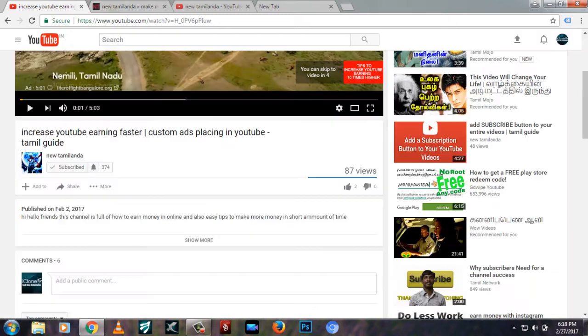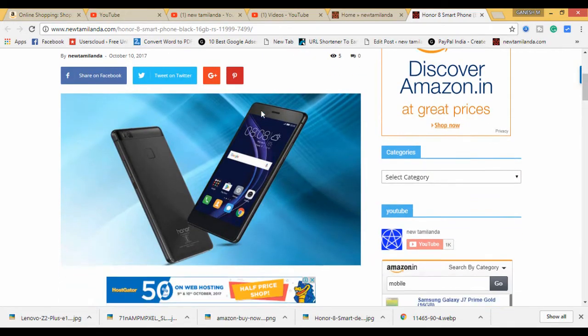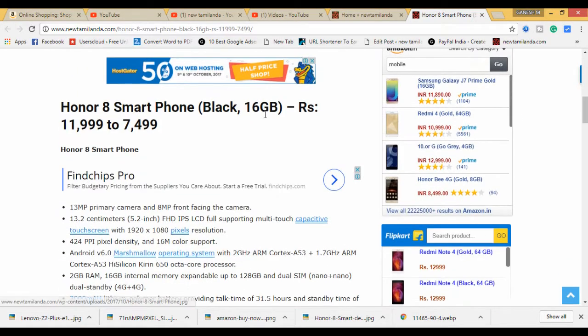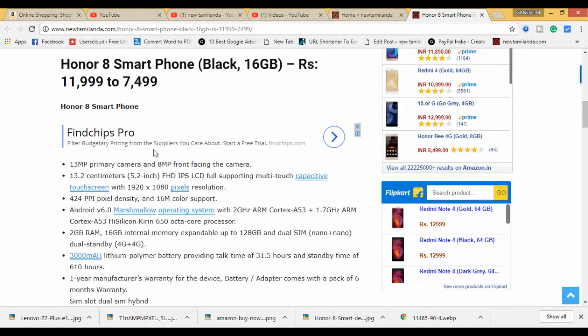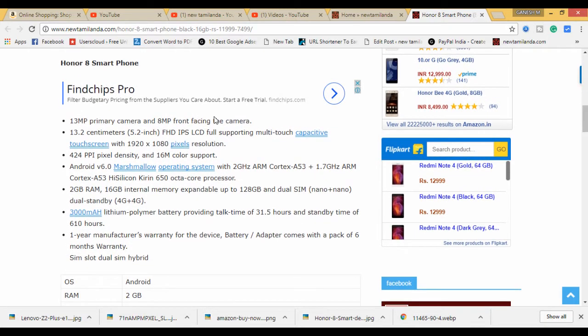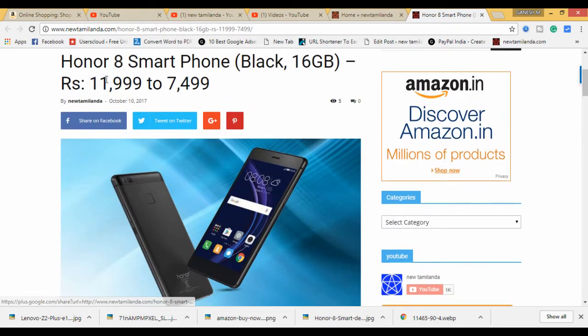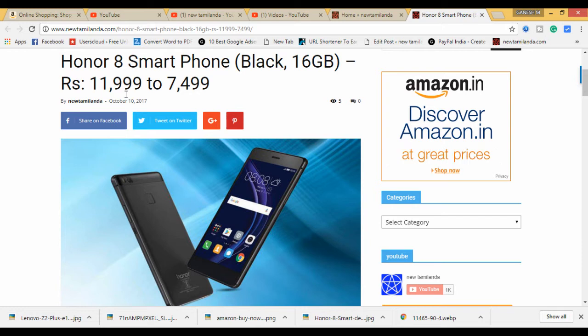If you want to update your email, you will be able to contact your email. This is Honor Mobile, you can see it has 12,000 price, but you can see it has 7,500.